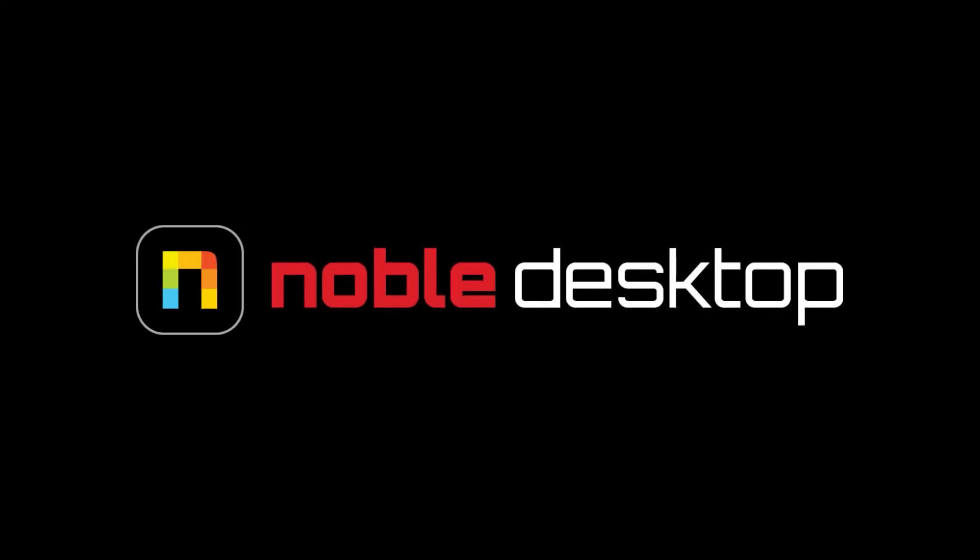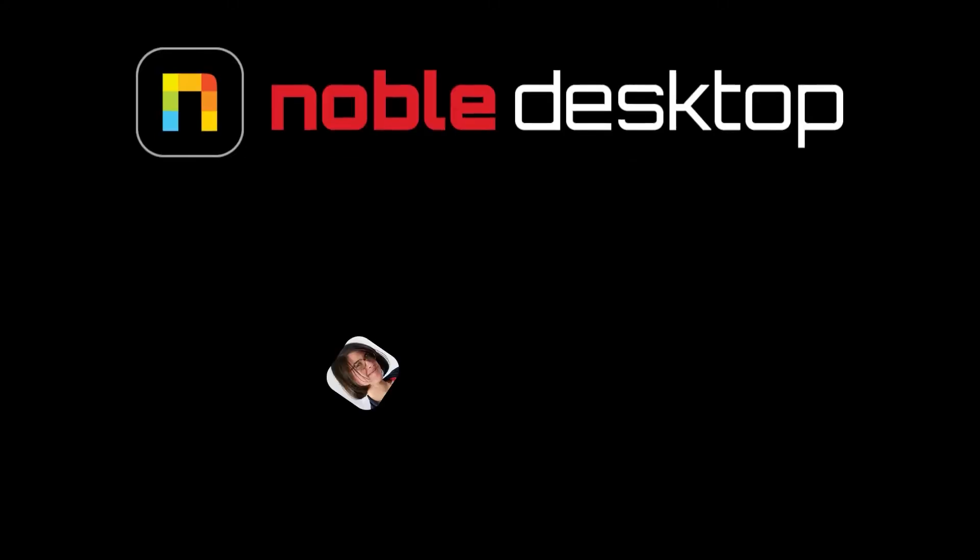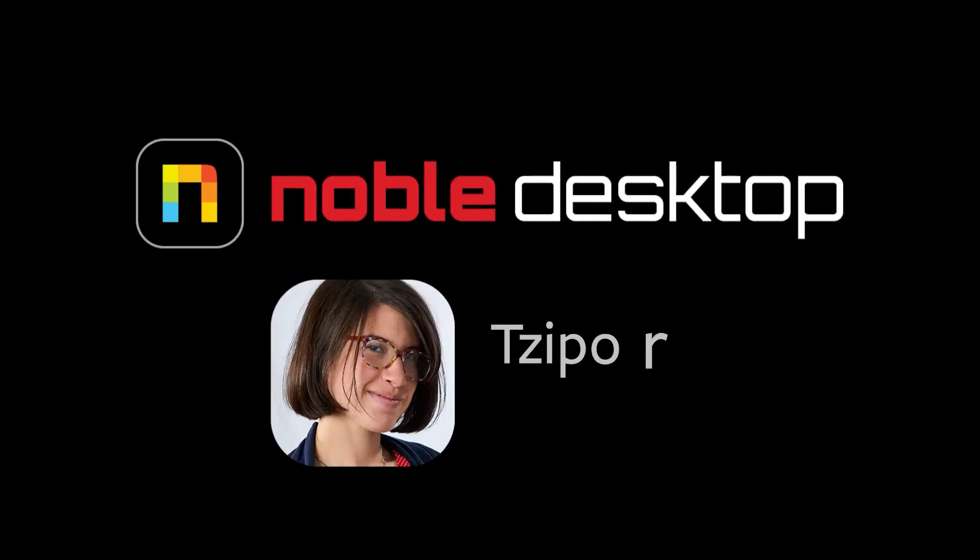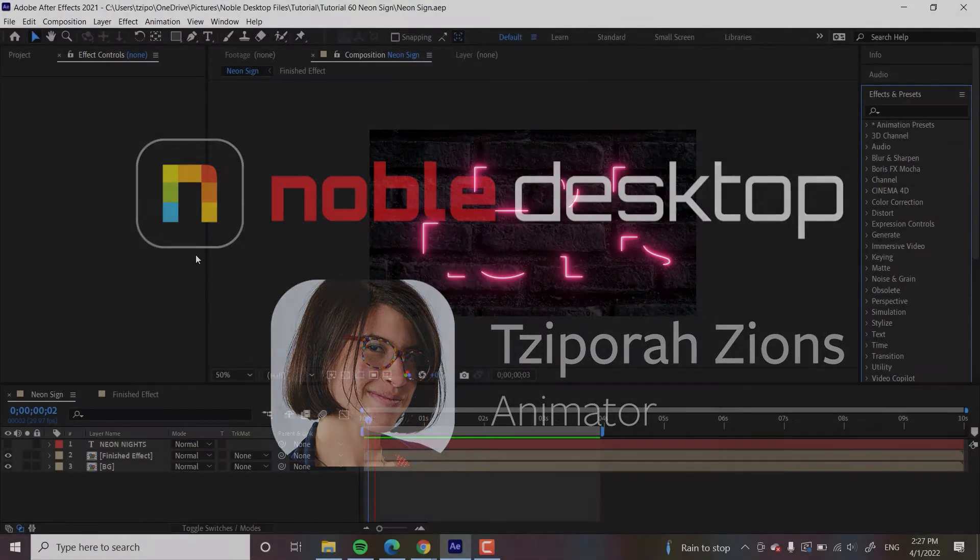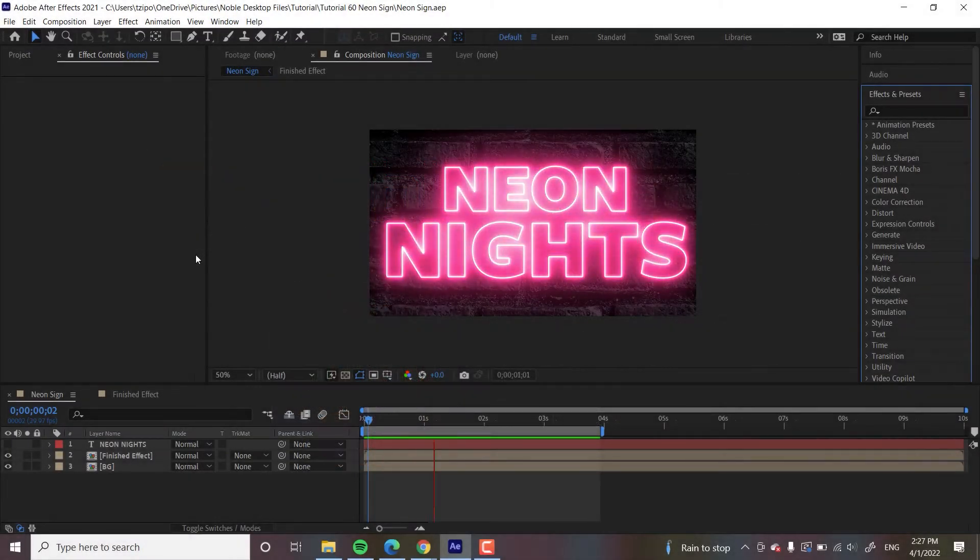Hey everyone, this is Zepar Zions for Noble Desktop, and in this tutorial I'm going to show you how to make a neon effect using the Saber plugin in Adobe After Effects.